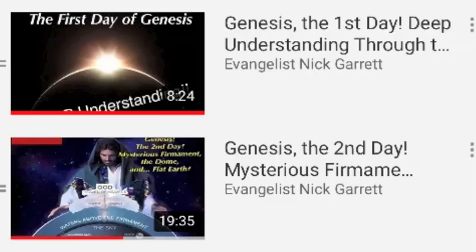Hey friends, subscribers, potential new subscribers, welcome to the Evangelist Nick Garrett channel. Have I got some cool stuff for you today. We're in day six of creation in the book of Genesis.